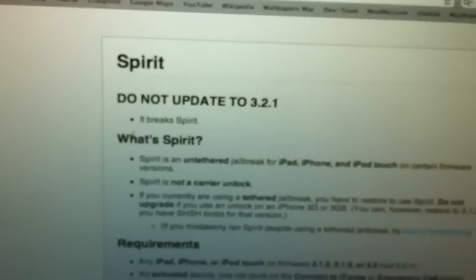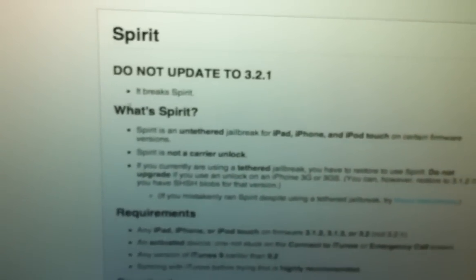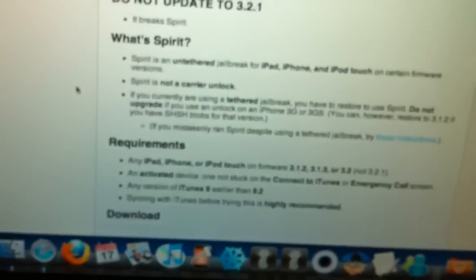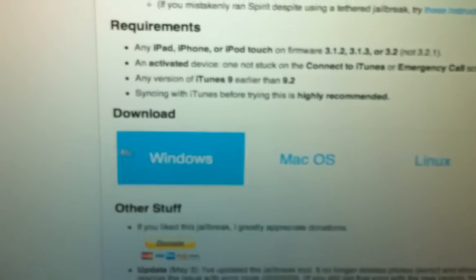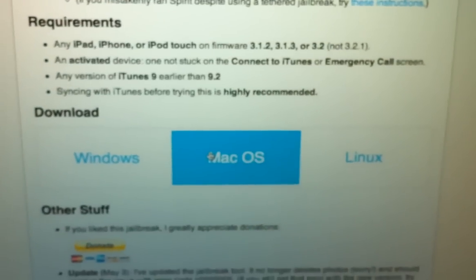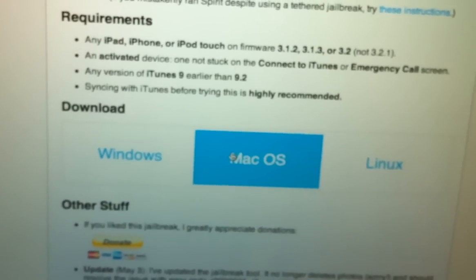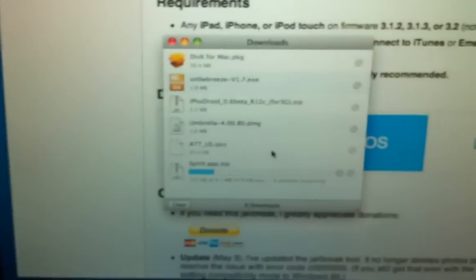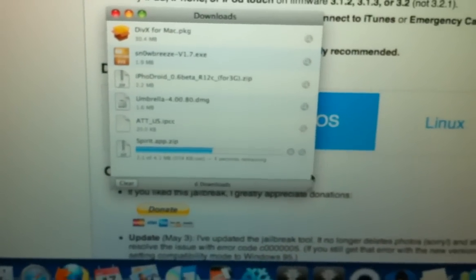And you see, do not update to 3.2.1, this does break Spirit. So that's the only reason really on the iPad to update is basically to break Spirit. We're going to go ahead and download that. It's a very fast download.